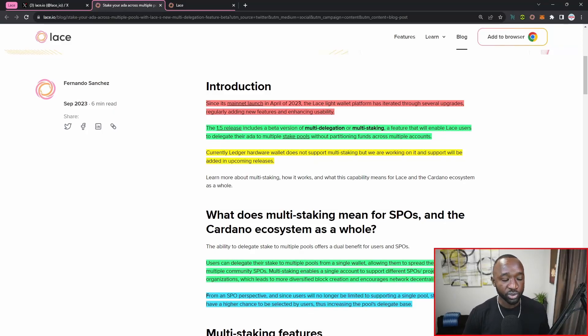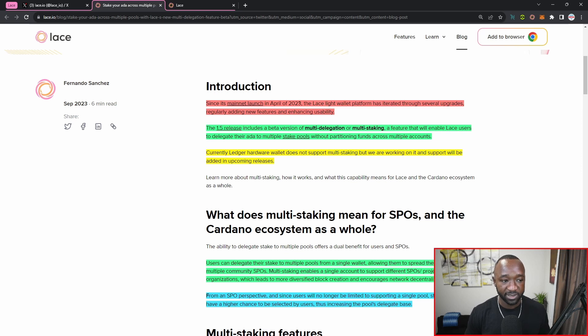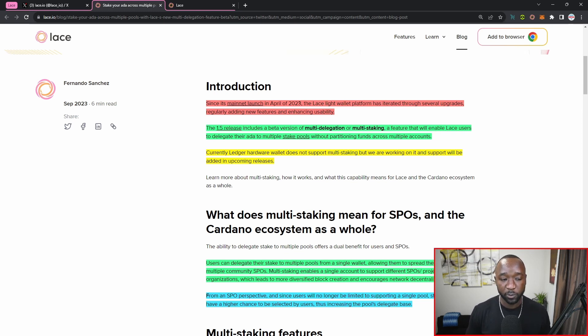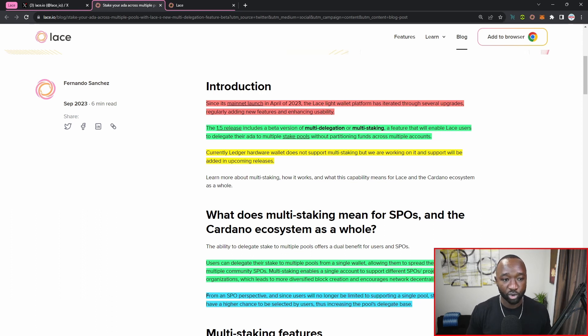So it reads the 1.5 release includes a beta version of the multi-delegation or multi-staking feature, which enables Lace users to delegate their Ada to multiple stake pools without partitioning funds across multiple accounts.